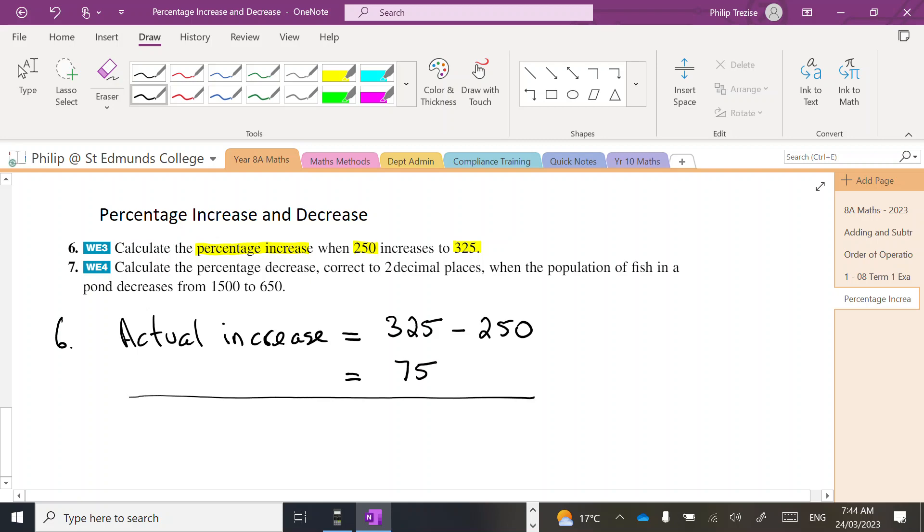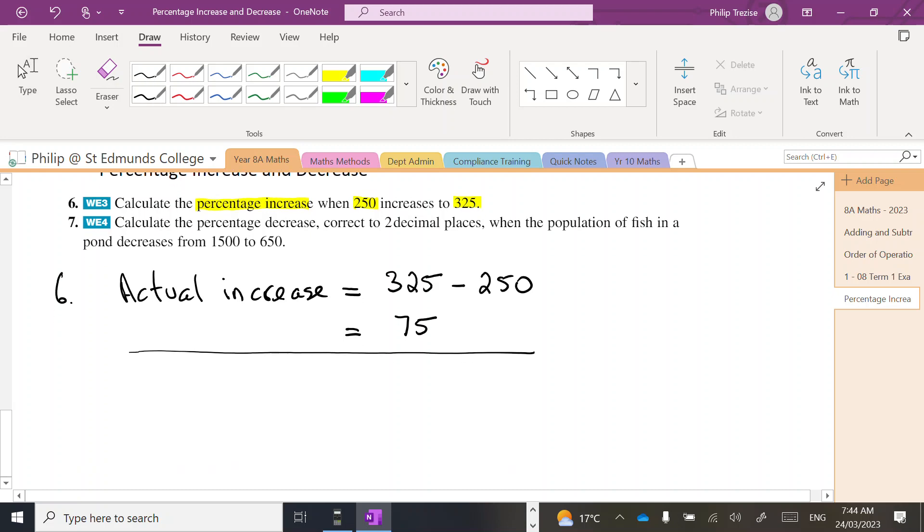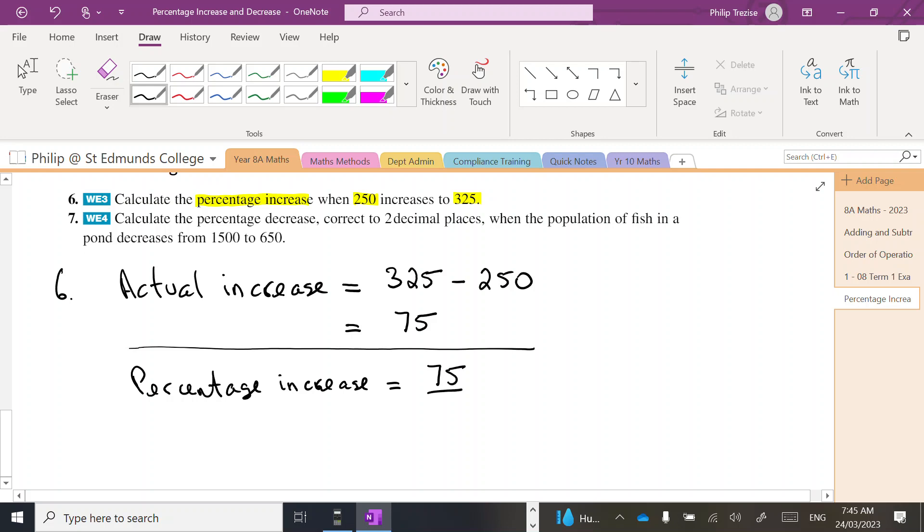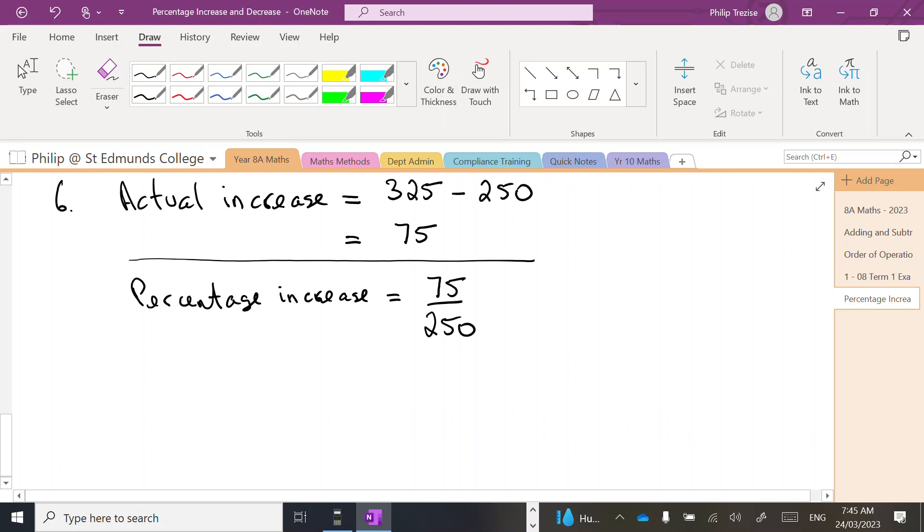Whatever these numbers measure, 75 units of increase. Now we'll do our percentage increase. So it's the actual increase divided by the original value. We always divide by the original amount, 250.